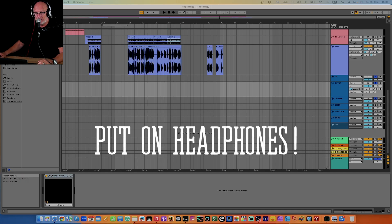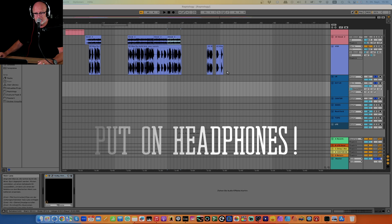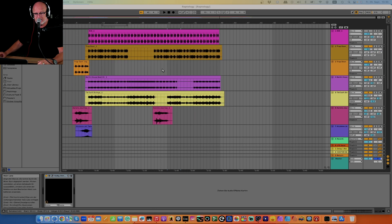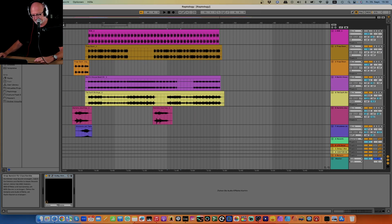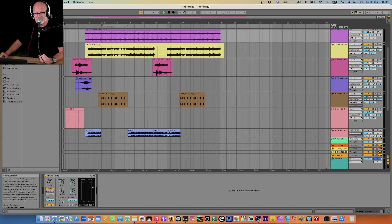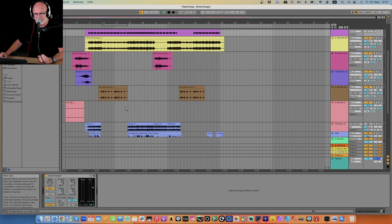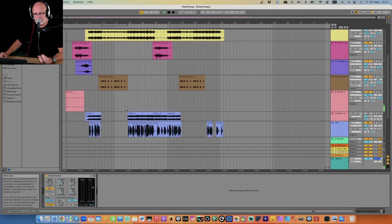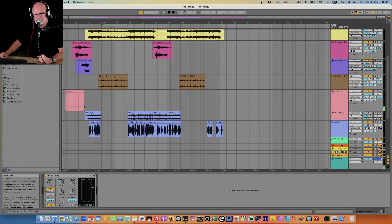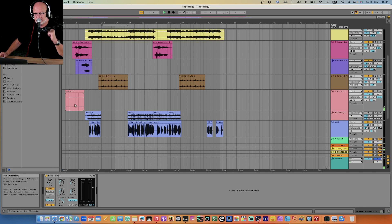Here is Ableton Live. I'll quickly hit play so that you get an idea about the track. Some weird strings.